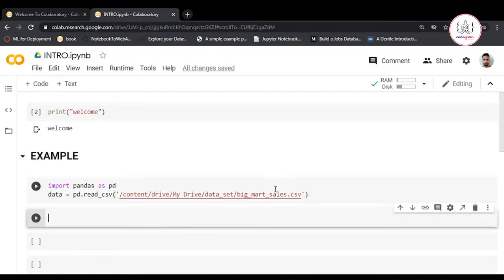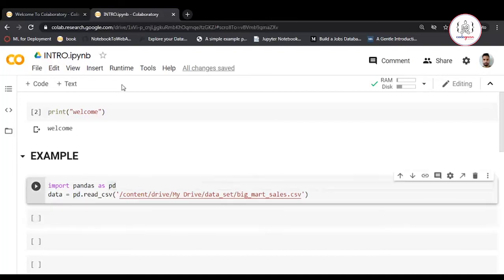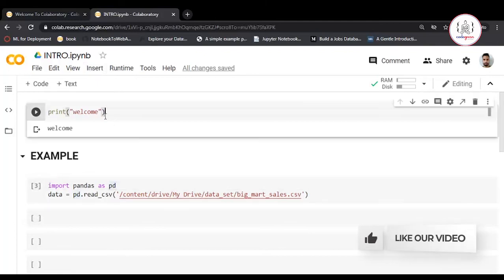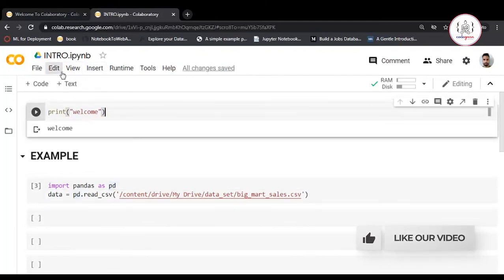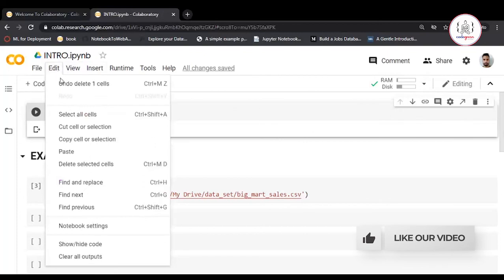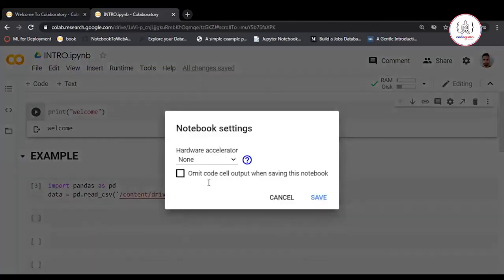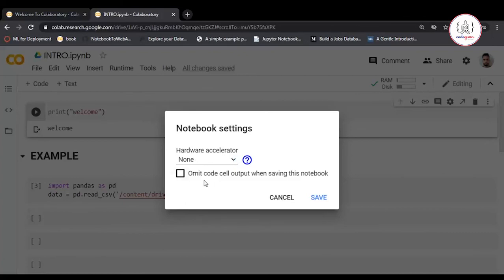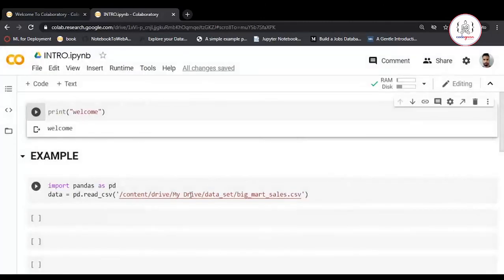You can also connect to GPUs and TPUs. Go to Edit, then Notebook Settings. Here you can choose the hardware accelerator and select GPU or TPU. You have free access to TPUs as well.